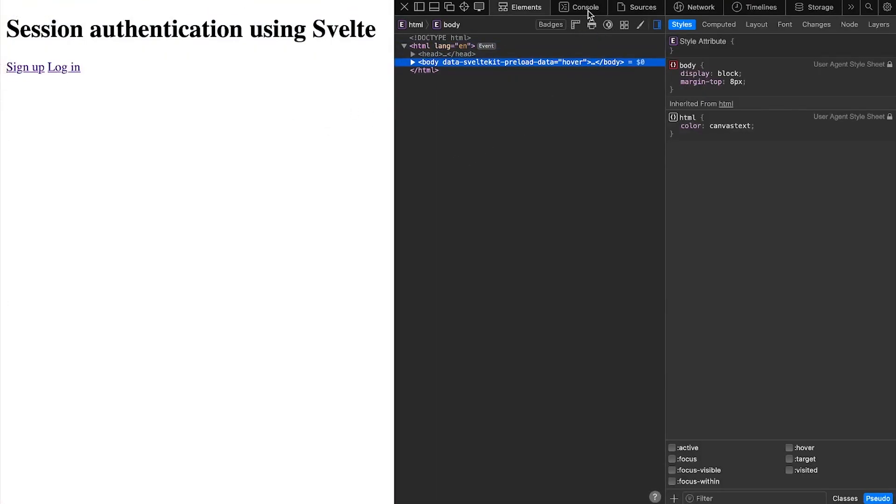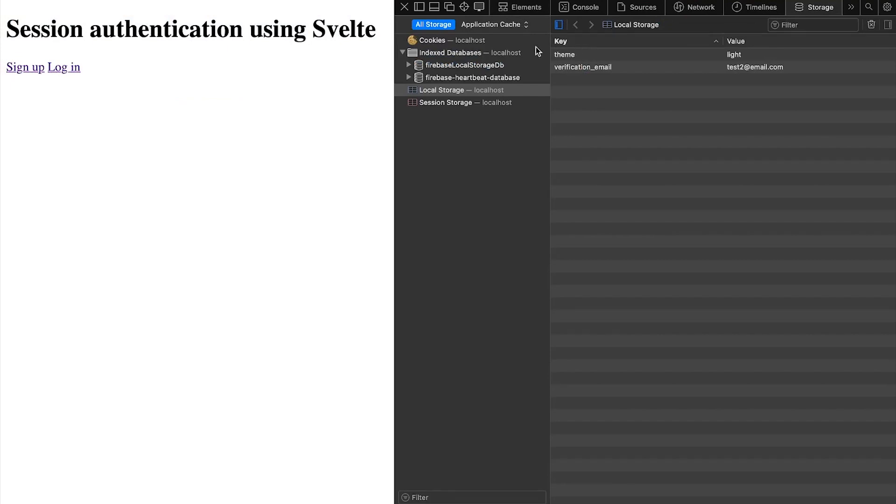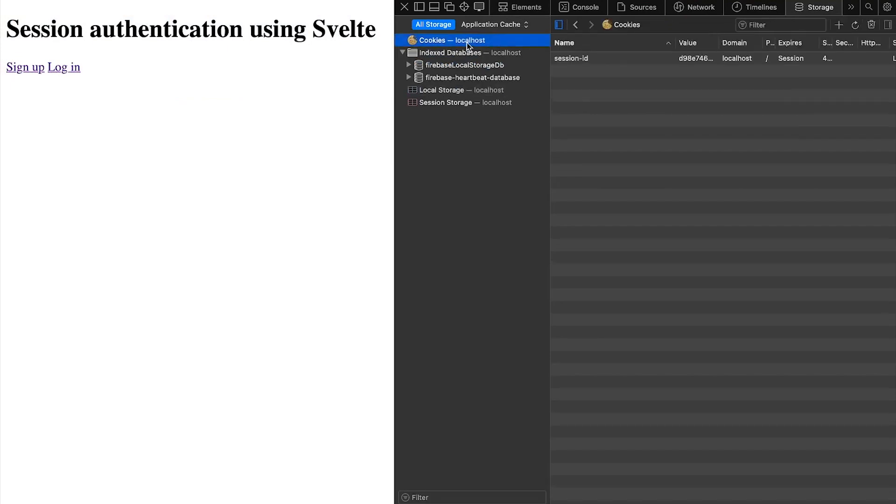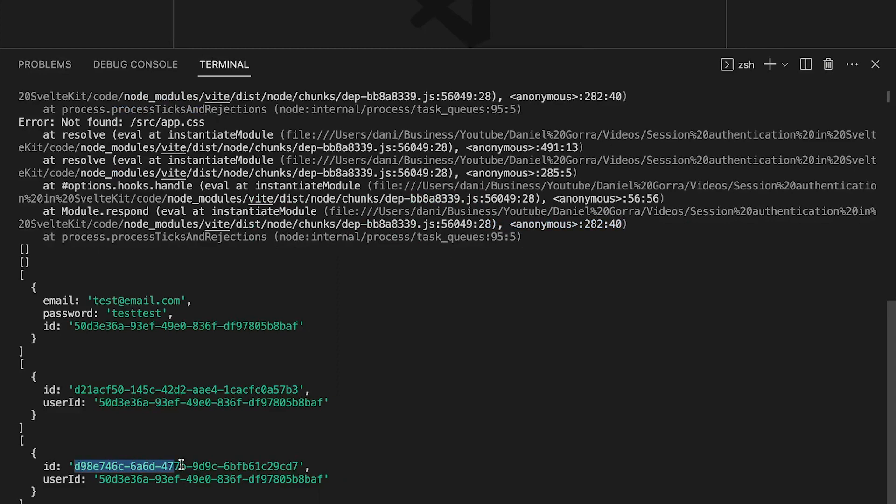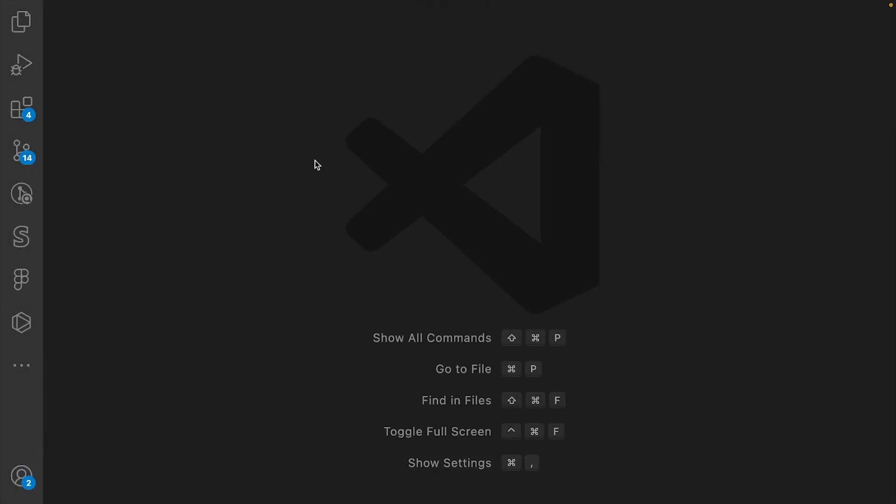If we go to the storage, you can see that the session ID cookie is equal to the value we logged in the VS code console. So let's jump straight into the code. I'm gonna be picking up where I left off in the last video.